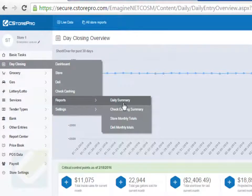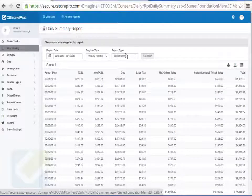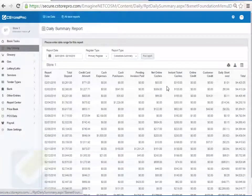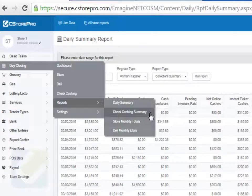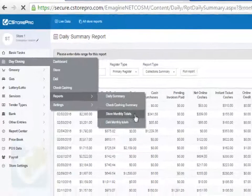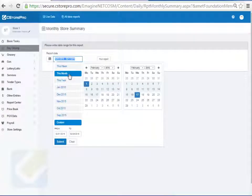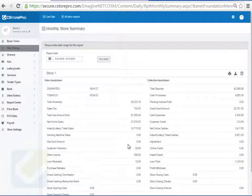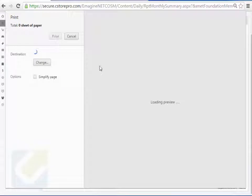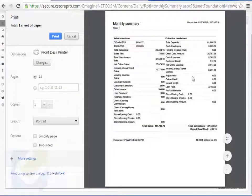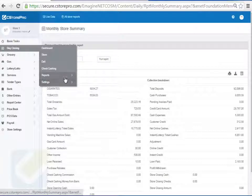Under Day Closing Reports, the Daily Summary gives you your sales day by day and collections day by day — this is a report CPAs usually ask for, showing your deposits, credit cards, and expenses per day. The Check Cashing Summary is only for check cashing stores. The Store Monthly Totals report is used a lot for CPAs: run it for a month like January and it gives you total sales, total collections, and a high-level summary of everything including how much sales tax you collected — a great report to hand over to your accountant.